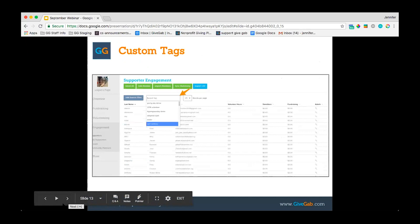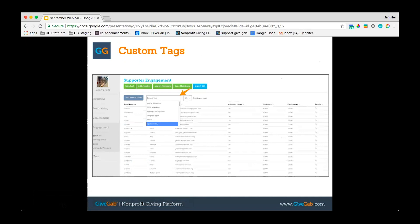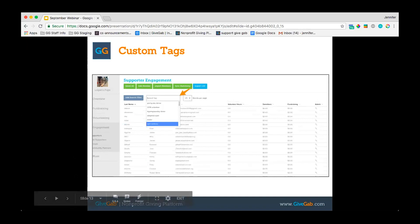On that same plan, with the enhanced supporter profile page, you can create custom tags for individual supporters. For example, you can create tags for giving day donors, volunteers in a particular year, Giving Tuesday donors, whether they adopted a pet, whether they've received mailers, or even when their birthday is. You can then search for those tags later and export a CSV to sort the spreadsheet as needed, then send out either an email communication or direct mail from that spreadsheet.